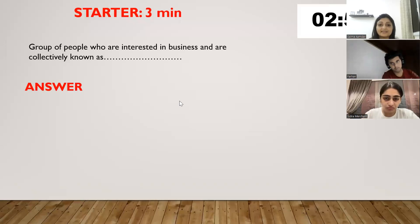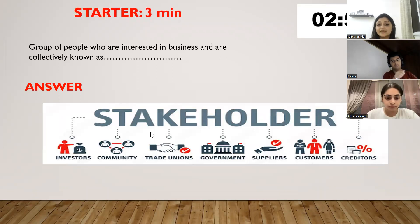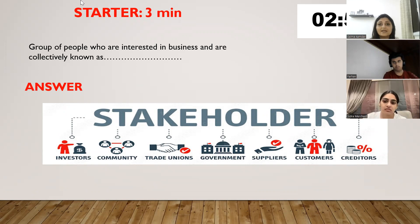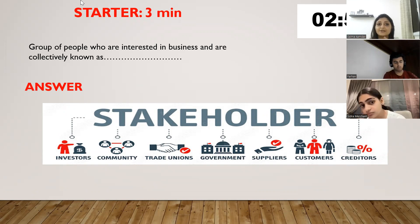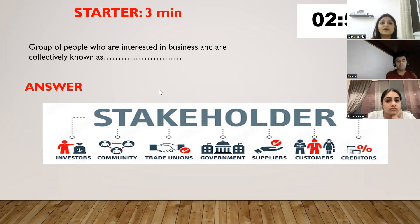They're collectively known as the stakeholders. Who are the stakeholders in a business? Investors, government, suppliers, creditors, trade receivables, trade payables, and the community — these are all the stakeholders in a business.